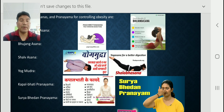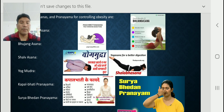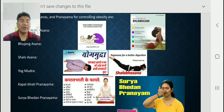Kapalbhati Pranayama: we can perform this for controlling our weight and obesity. There are many benefits of Kapalbhati, including benefits for kidney, insomnia, acidity, digestive problems, improving facial glow, preventing hair fall and greying, thyroid, skin problems, diabetes, cancer, depression, allergy, constipation, and gastric problems. We should perform these asanas daily — whether suffering from obesity or not — for good health.